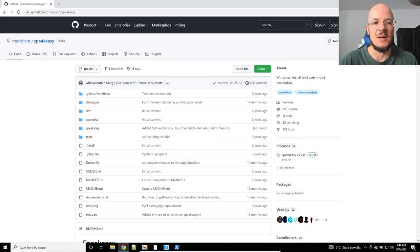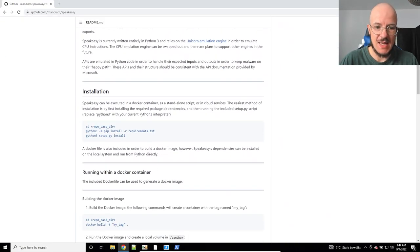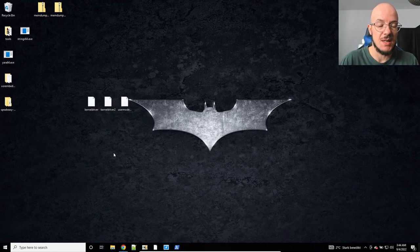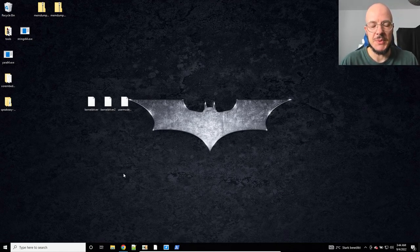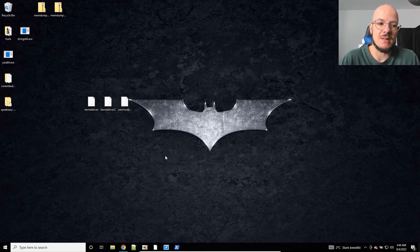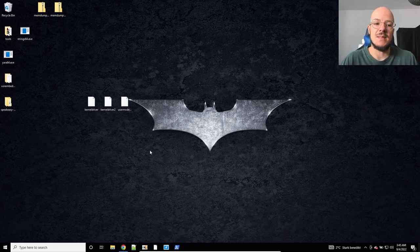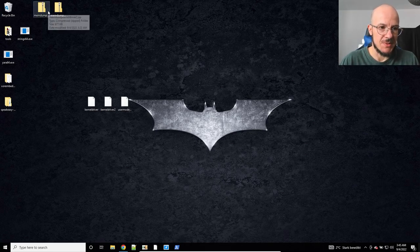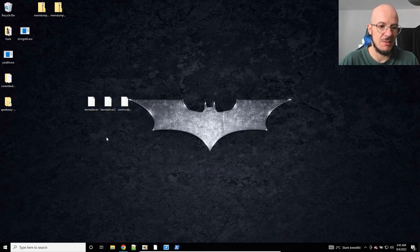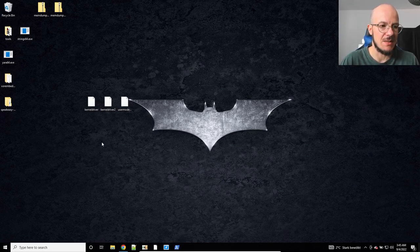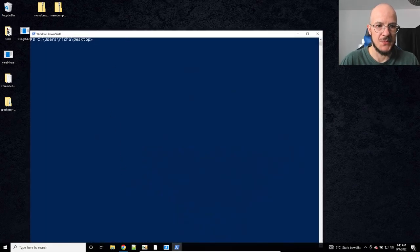With that said, what is Speakeasy? Speakeasy is an emulator, so it will not execute your sample. Instead it will emulate the sample. It will create API traces for you and it can create memory dumps for you. I already created some memory dumps beforehand because for the kernel mode samples that I want to show you it takes a little bit of time and I did not want to waste too much time on that during the video.